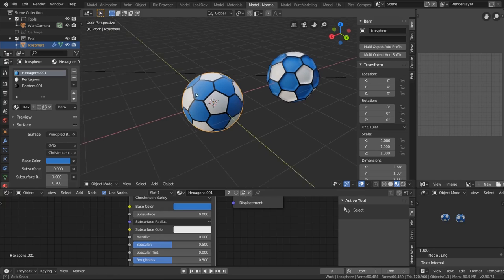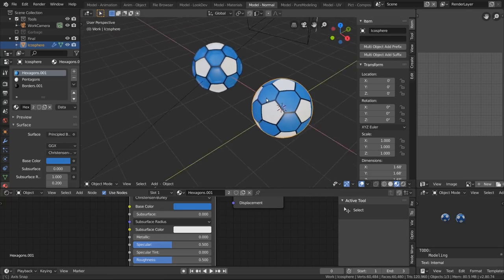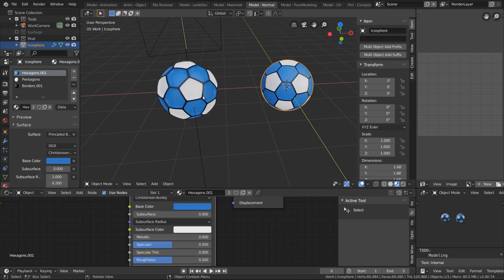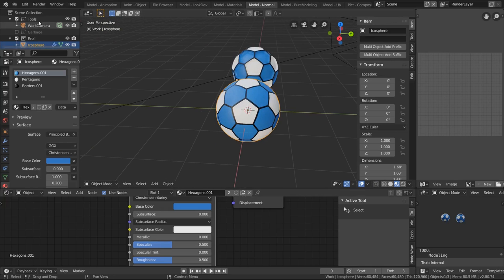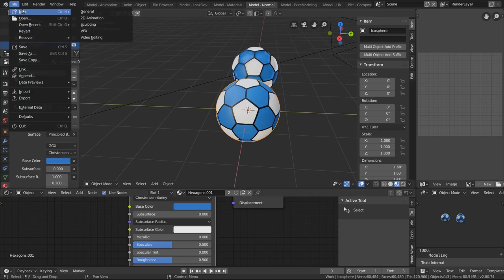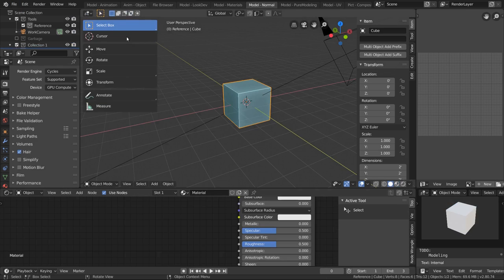I'm going to show you how to create a simple soccer ball shape like these. So let me create a new file.